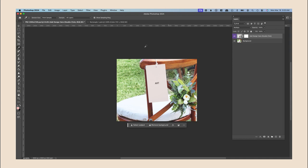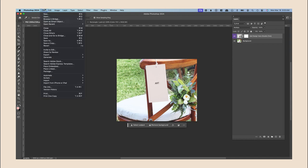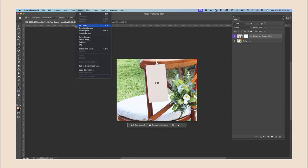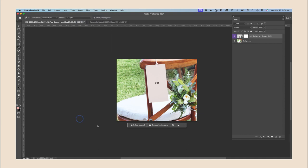And then from here you guys can just go ahead and file save or save as if you want to save it as a PNG. You can also just do a quick export as a PNG or export as for different other options. So that's it, I hope this helps. Bye.